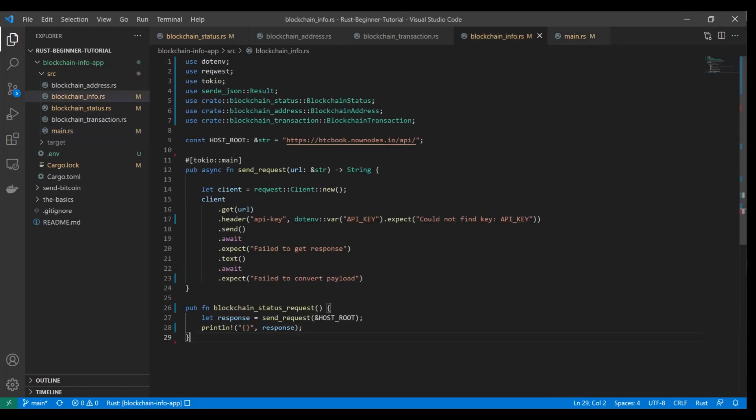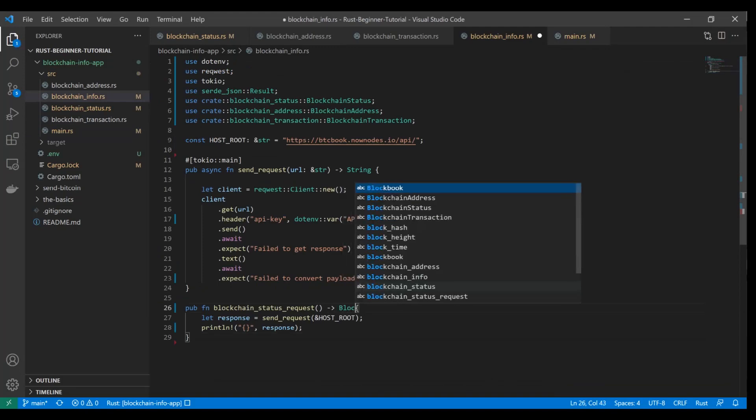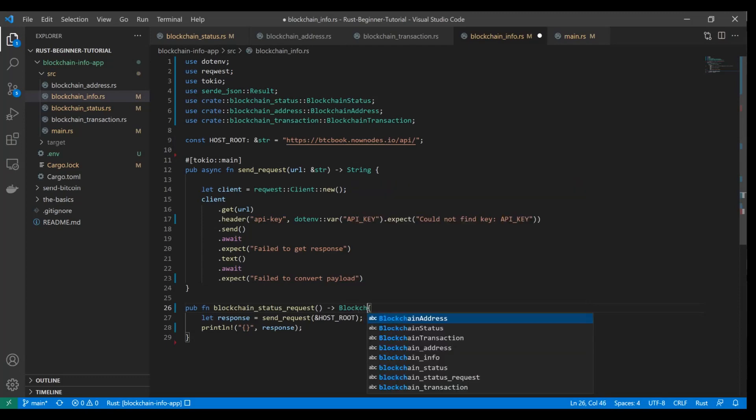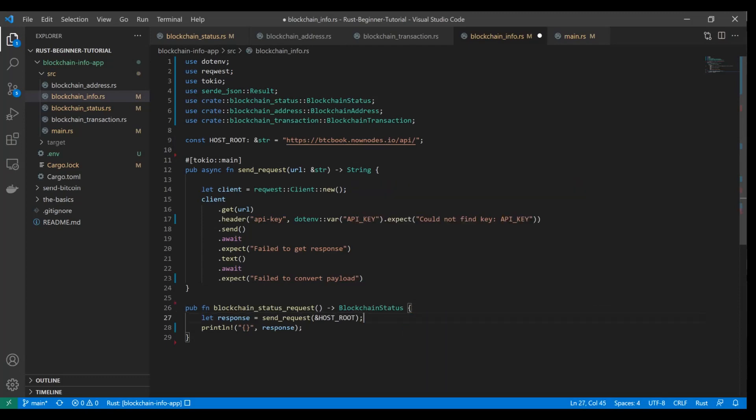We had our return value as the blockchain status. So blockchain status is our return type. We're going to get rid of this print statement. This is where the magic is going to happen, ladies and gentlemen. This is where we're going to see that conversion from the payload to the struct.